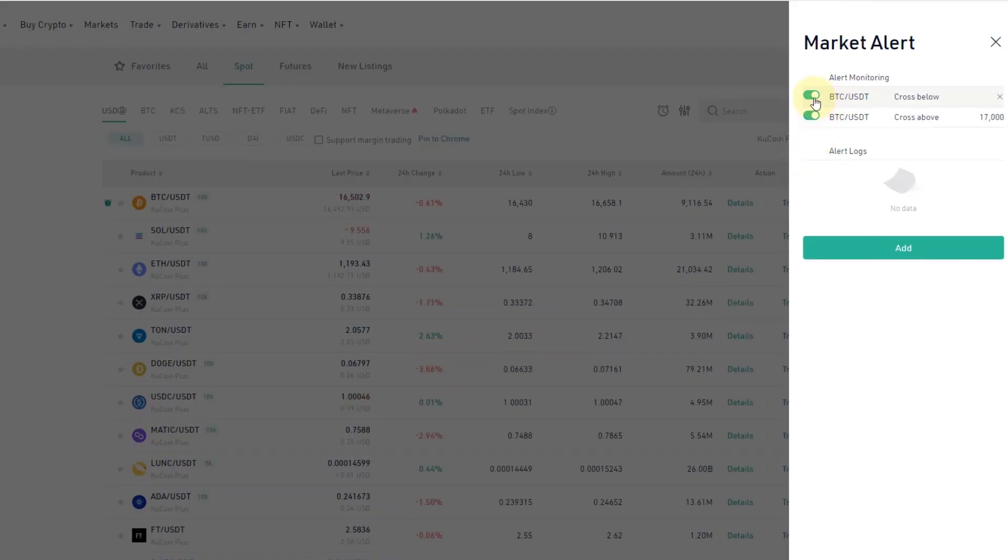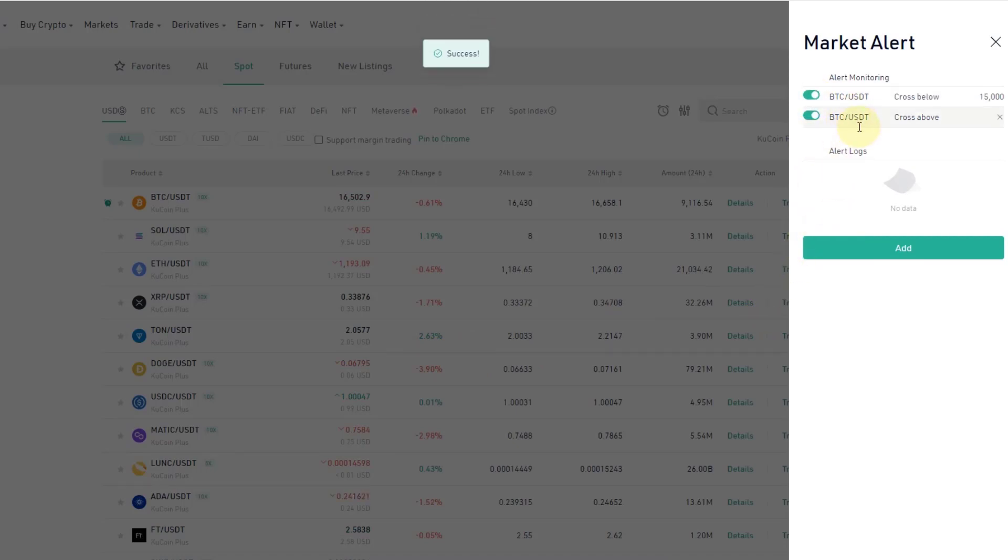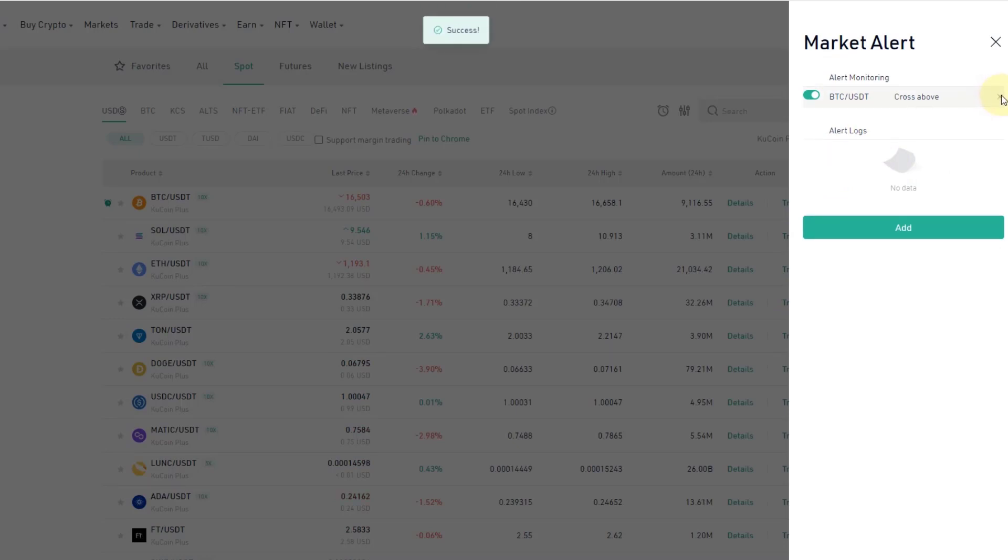You can leave them in here, switch them on and off, and then you get alerted if the price fulfills that condition. You can also take them out by just clicking on that cross here, that X.